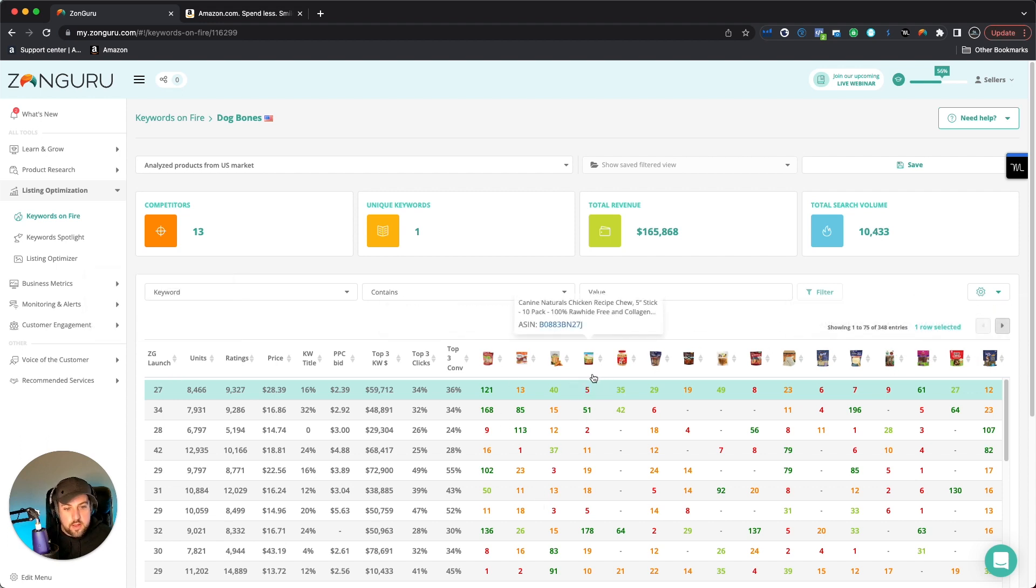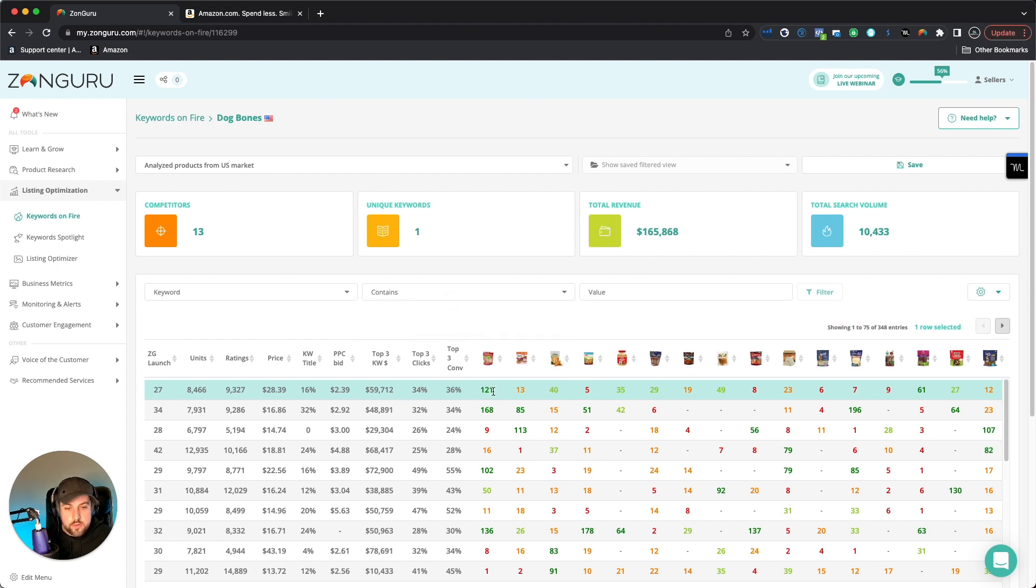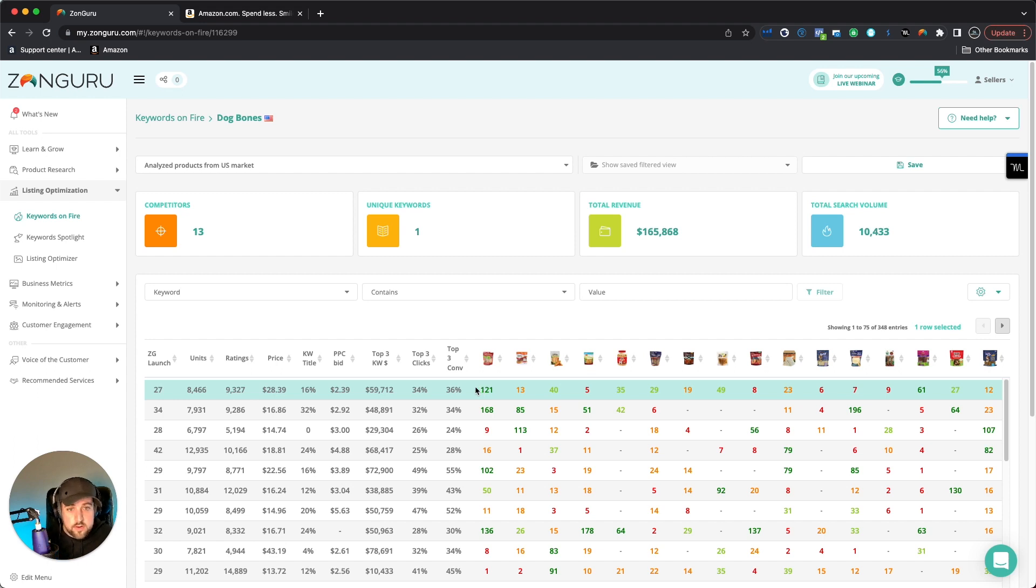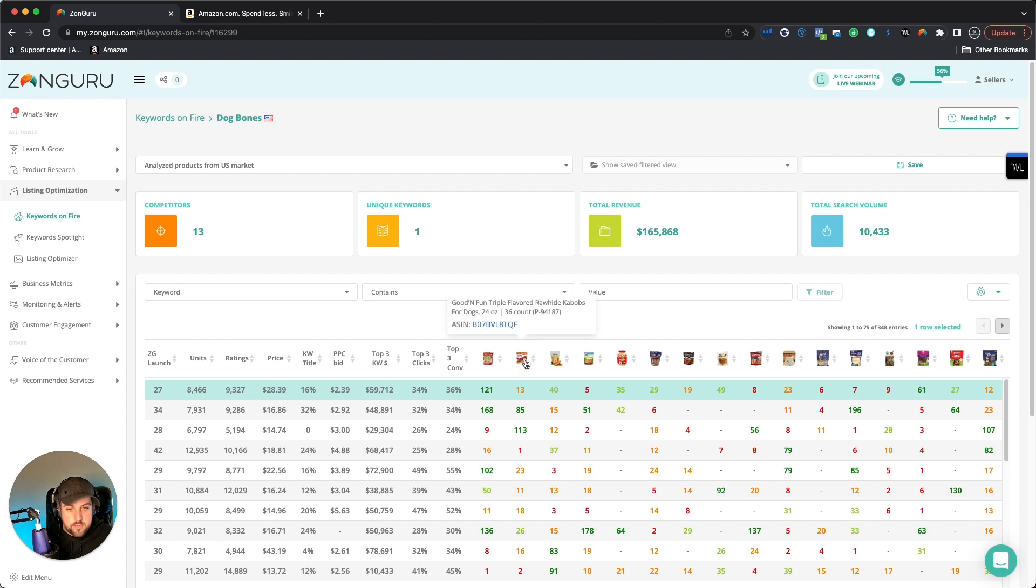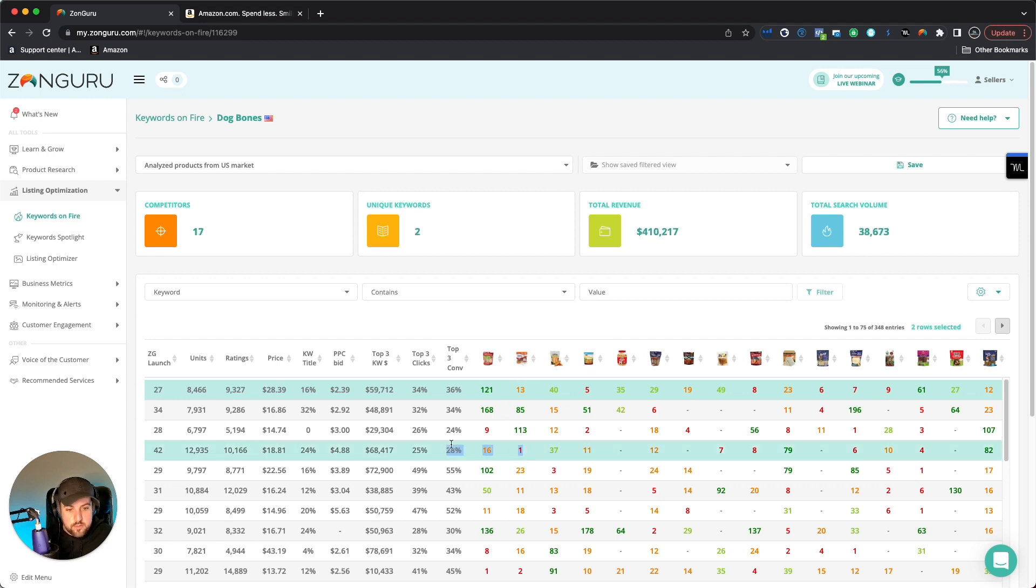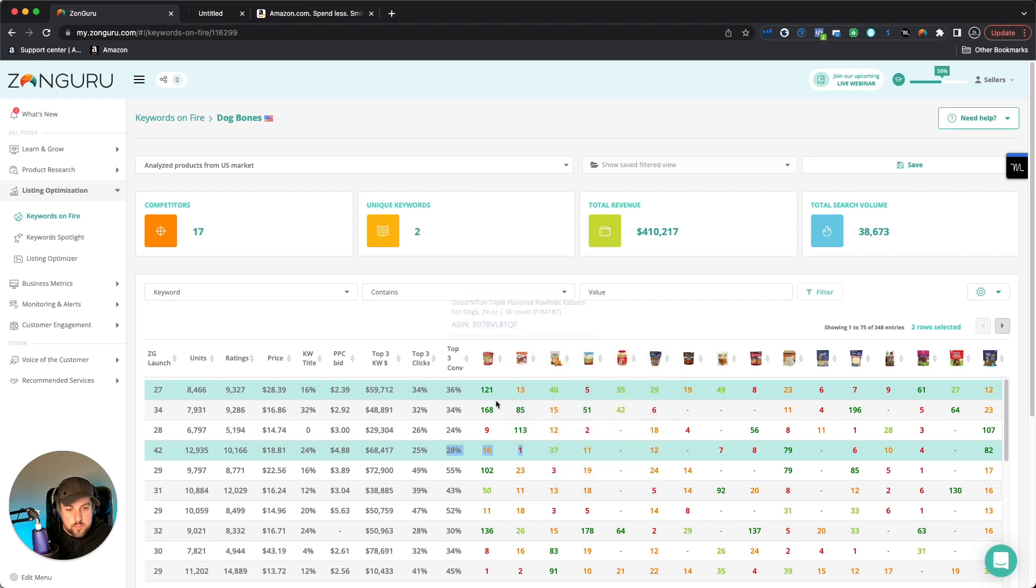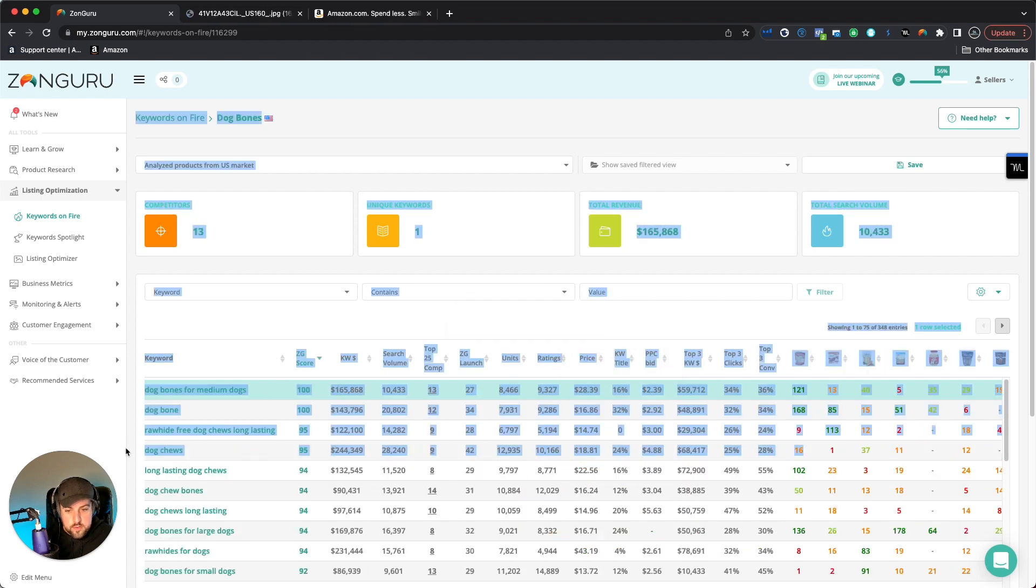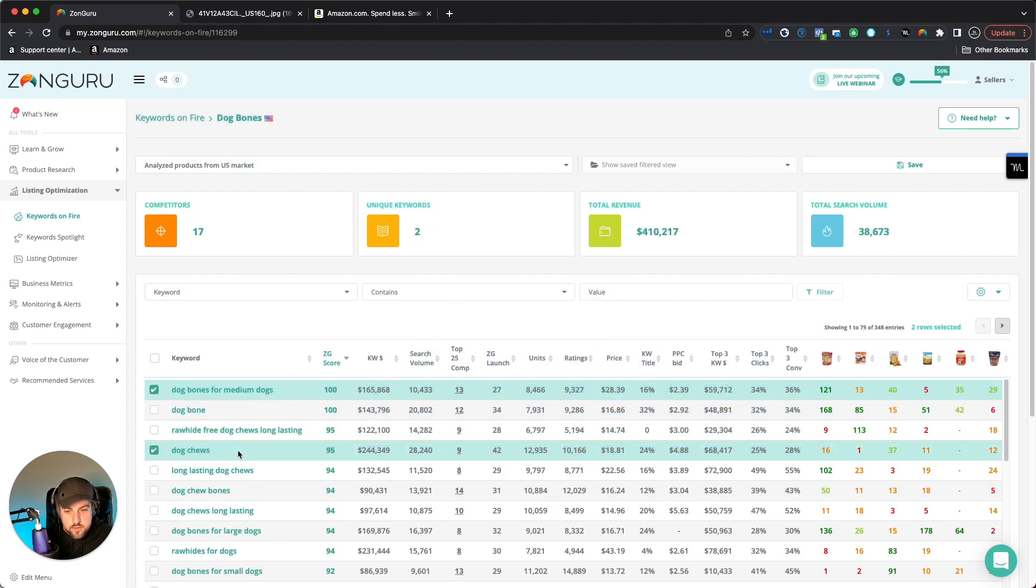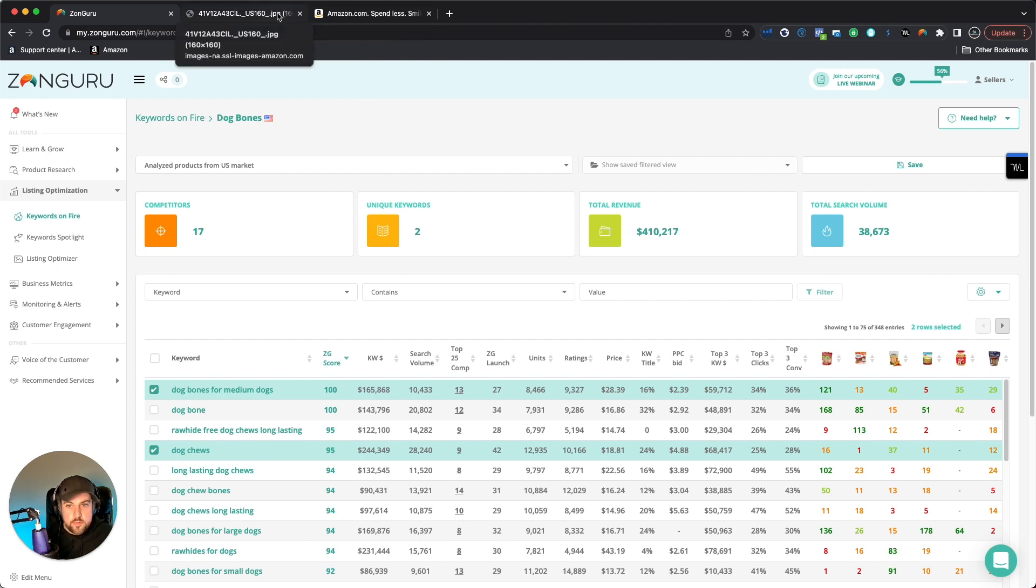And if you see one that does really well, maybe all of a sudden now, you know to try to reverse engineer it more or less and kind of go in and see what exactly are they doing that is allowing them to have such a great position. So this one like is number one, for example, and I can open this in a new tab. But if I scroll over, it's number one Dog Chews, but not Dog Bones. So we've already identified another keyword.